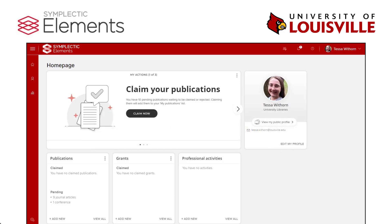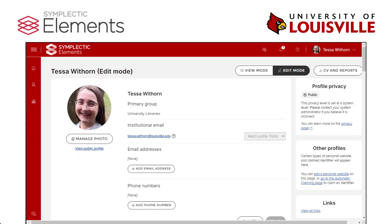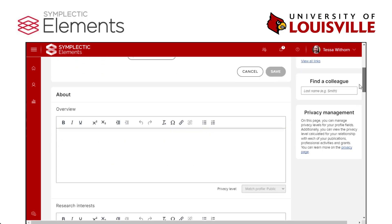Once you're logged in, you can start editing your profile. You'll want to make your profile as robust as possible by entering information in each section. But don't worry — if you haven't added any information to a section, it won't appear in your public profile.